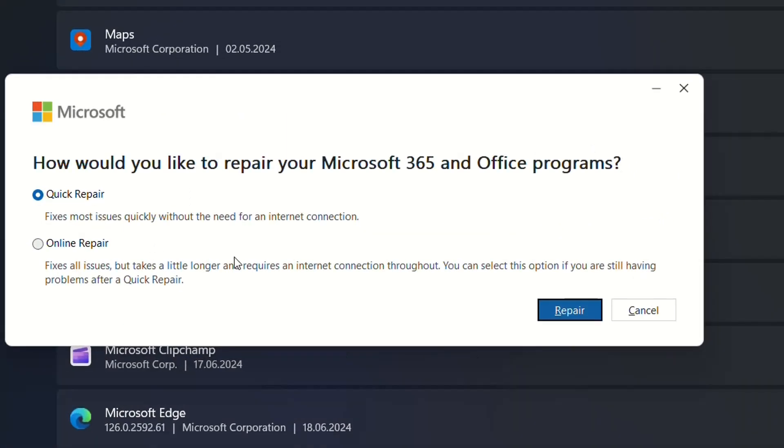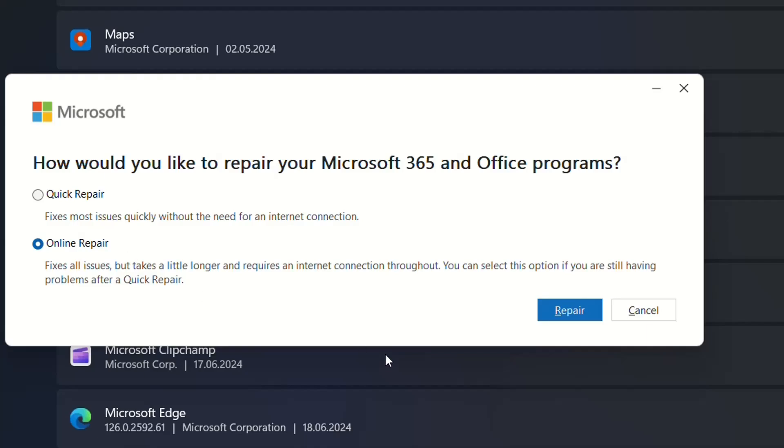Then you'll have two options. One is to do a quick repair which will fix most issues quickly without the need for internet connection. The online repair will fix all issues but takes a little longer and requires an internet connection to download updates. You can select this option if you're still having problems after a quick repair.